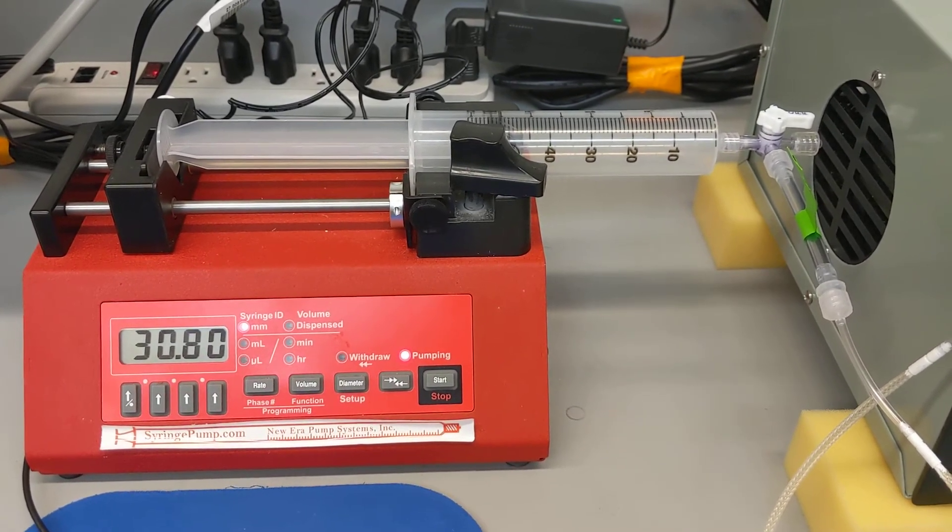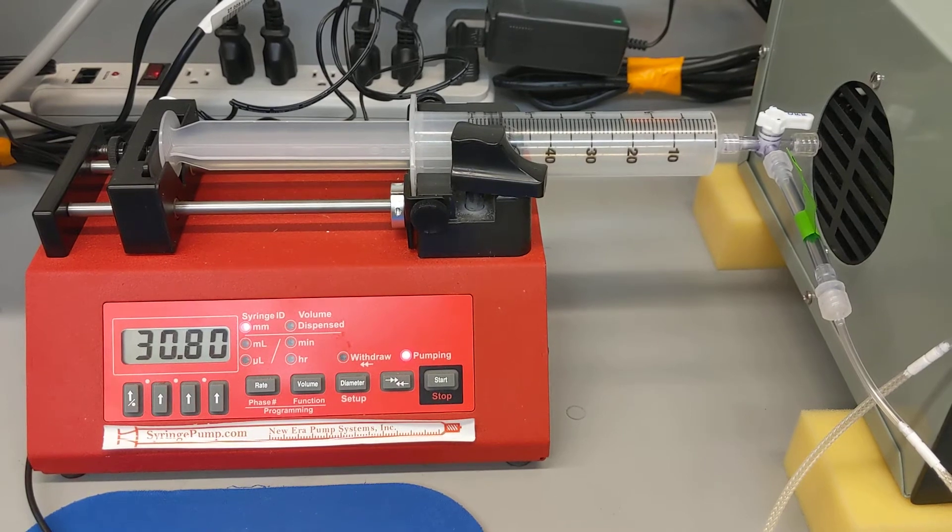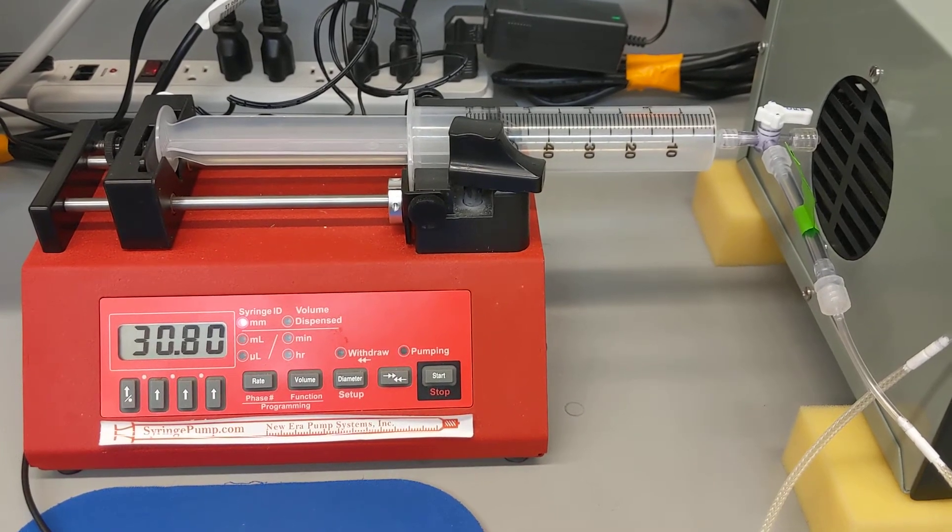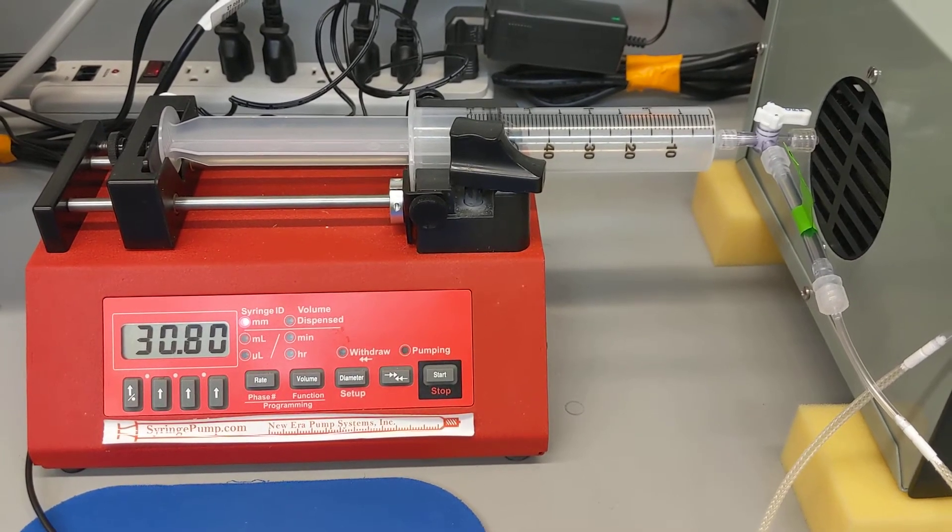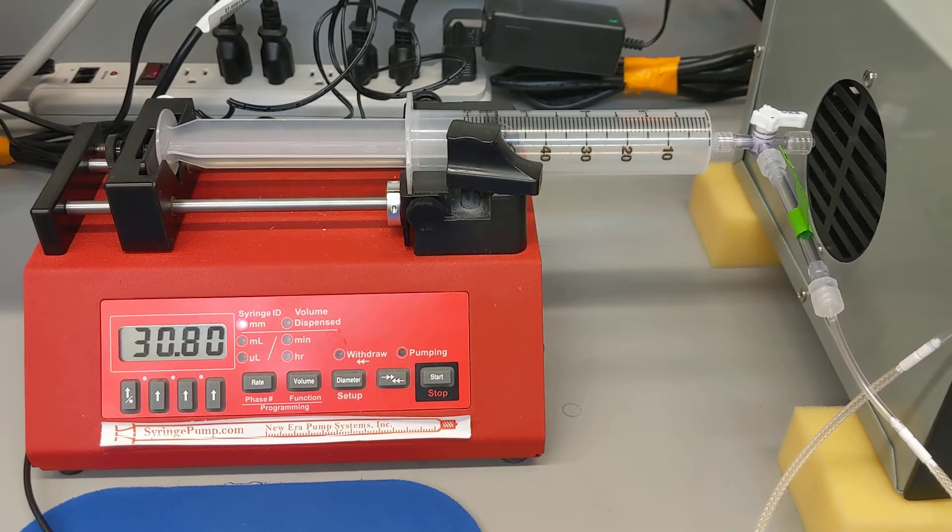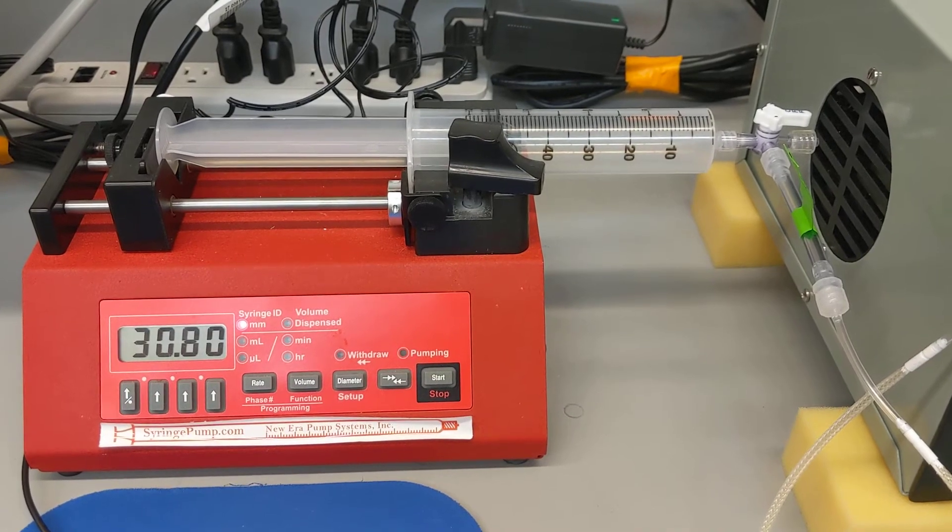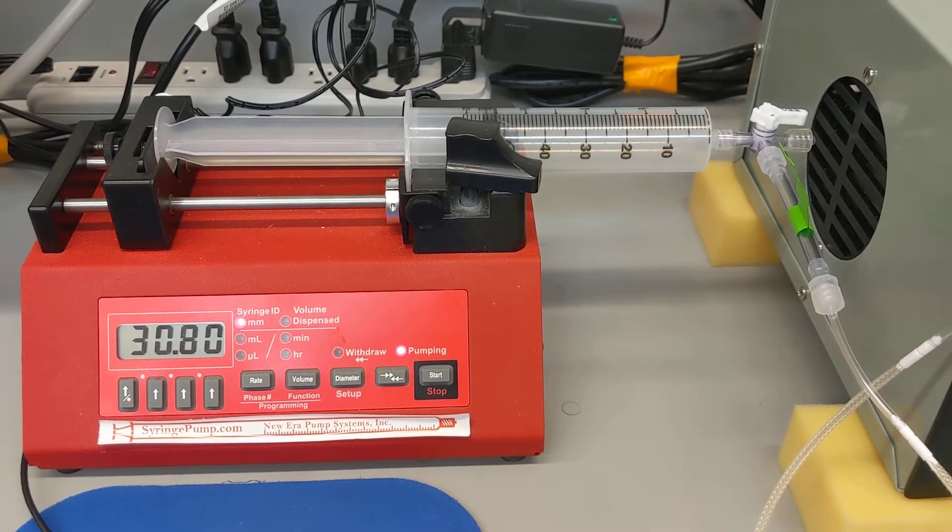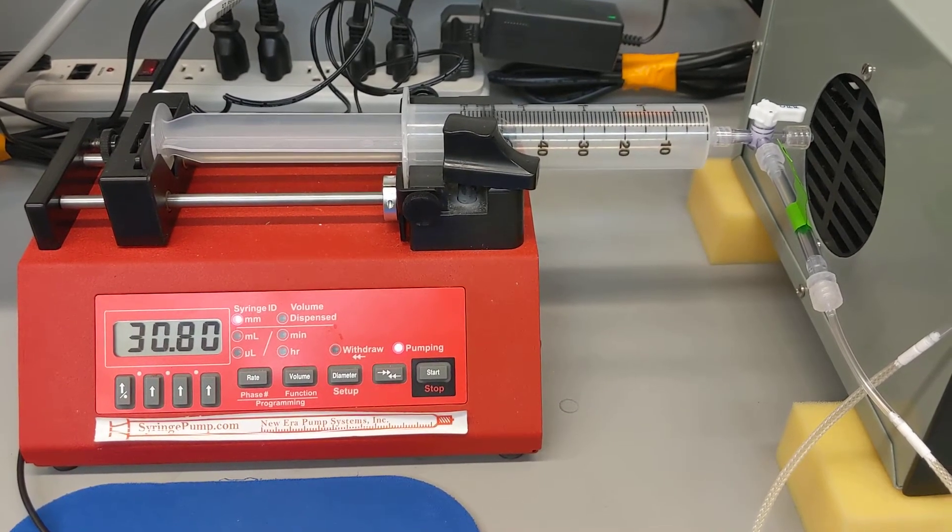So we need to control this. We can't just push it through with our hands because that could affect the percentage of oxygen as we change speeds pushing it through.